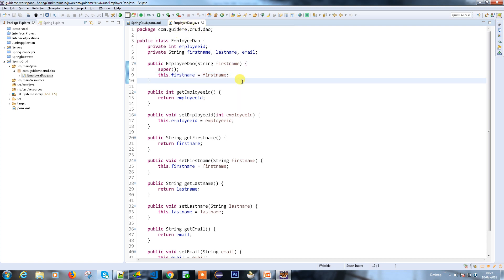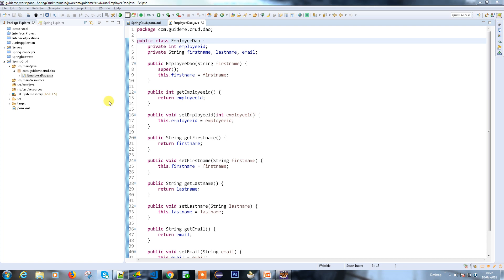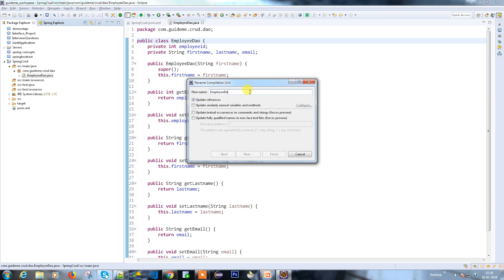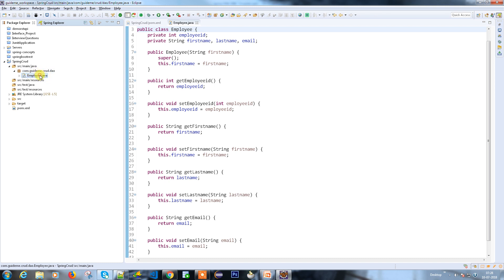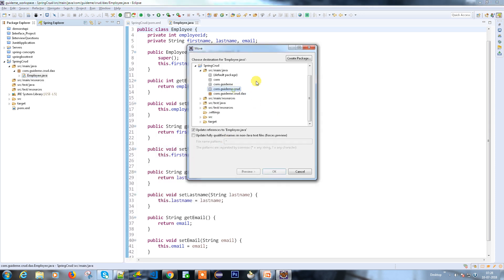Let's think about what operations we're going to perform on the database table: create, update, find, and delete — these are the major operations. Let me refactor — this is not an Employee DAO, it's an Employee, and it needs to be under the DTO package, not the DAO package.